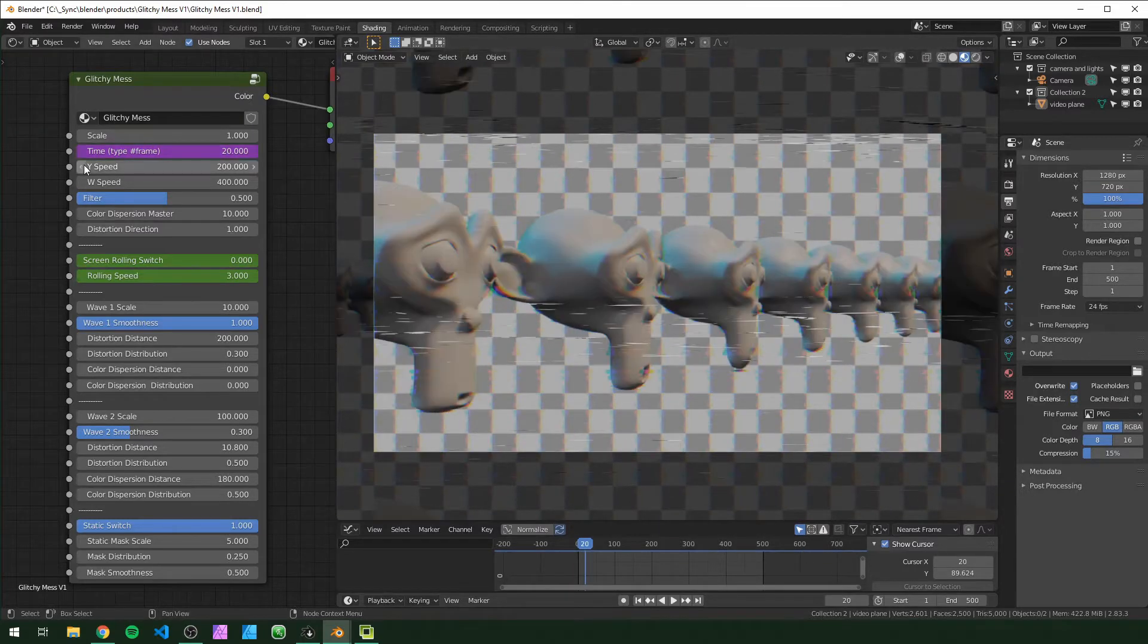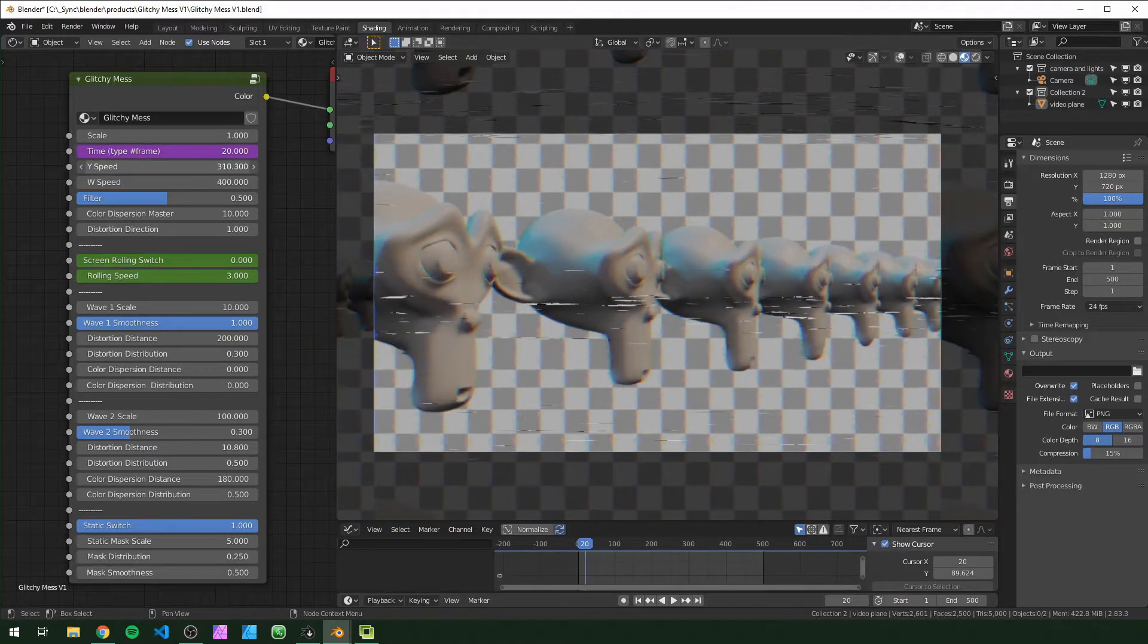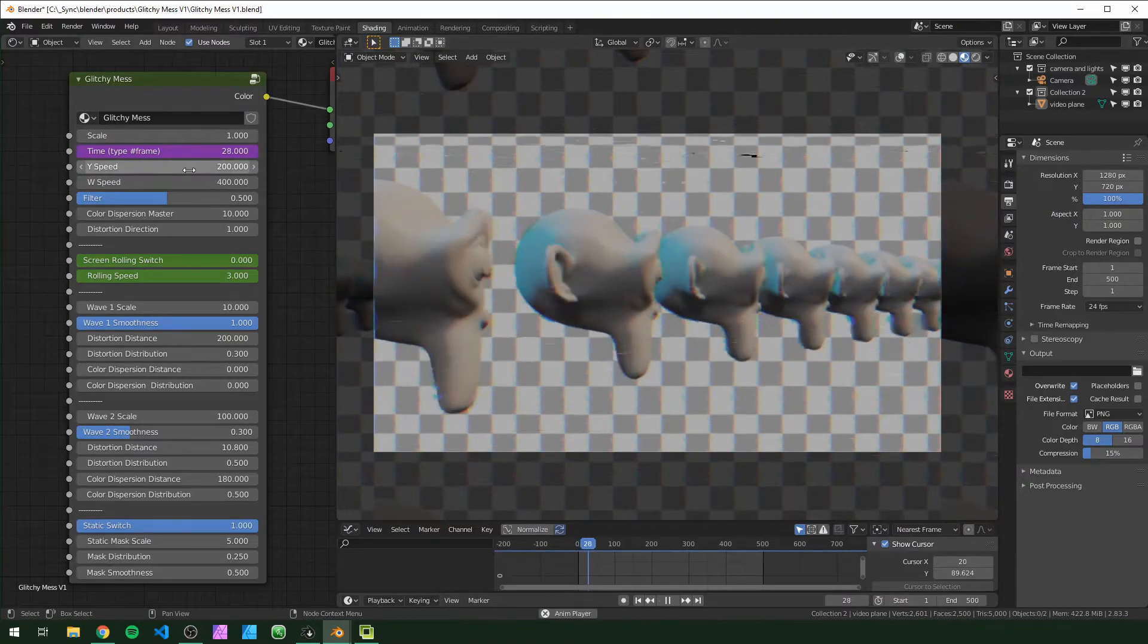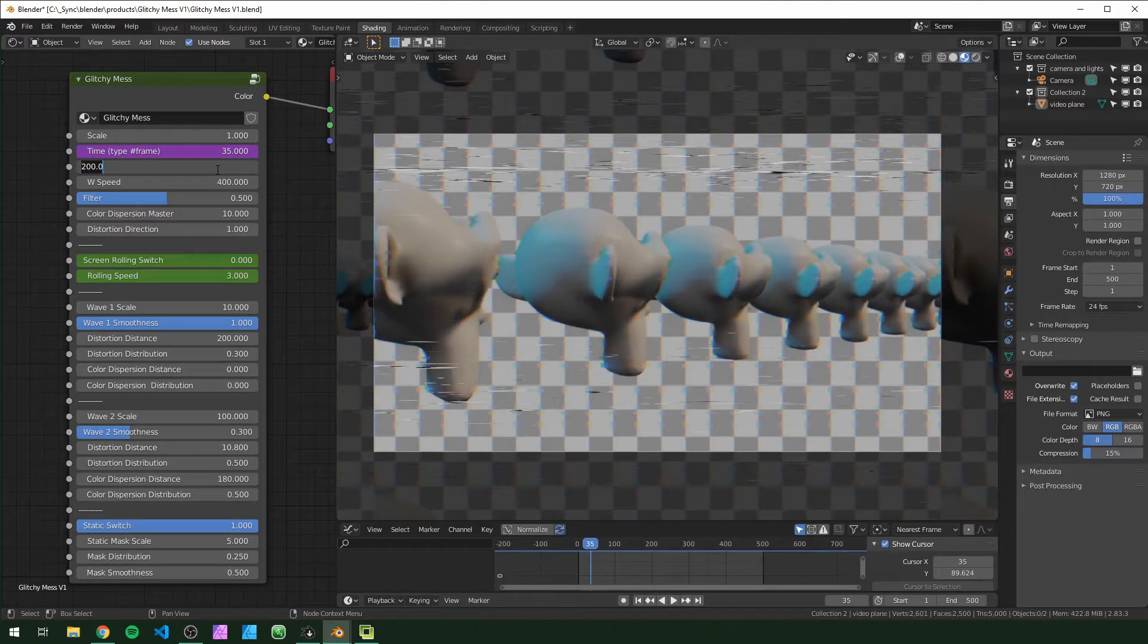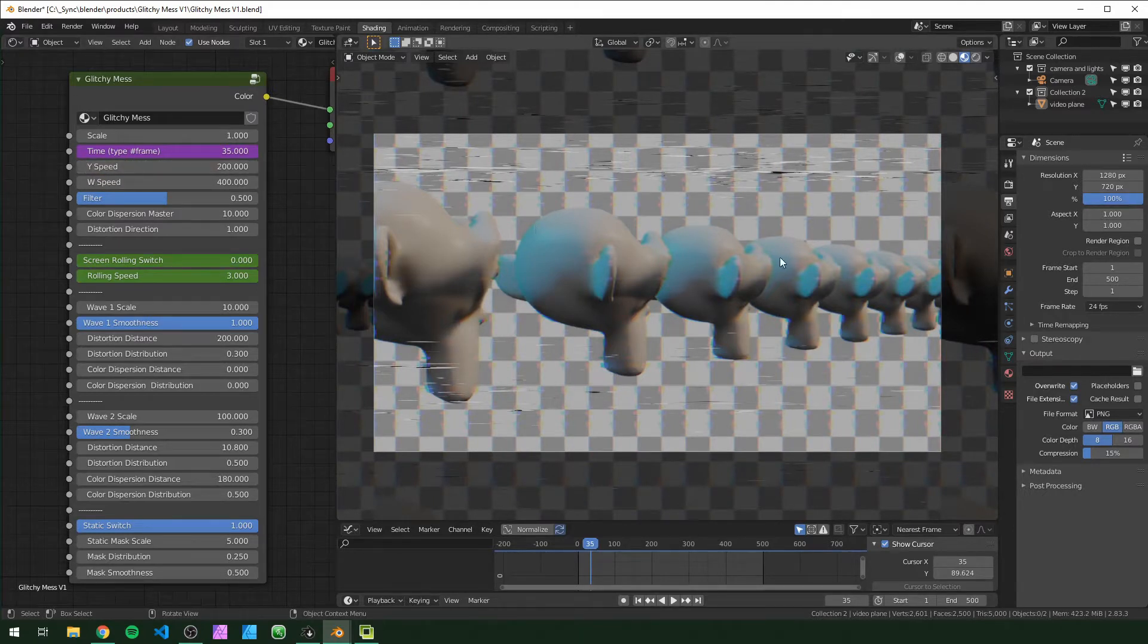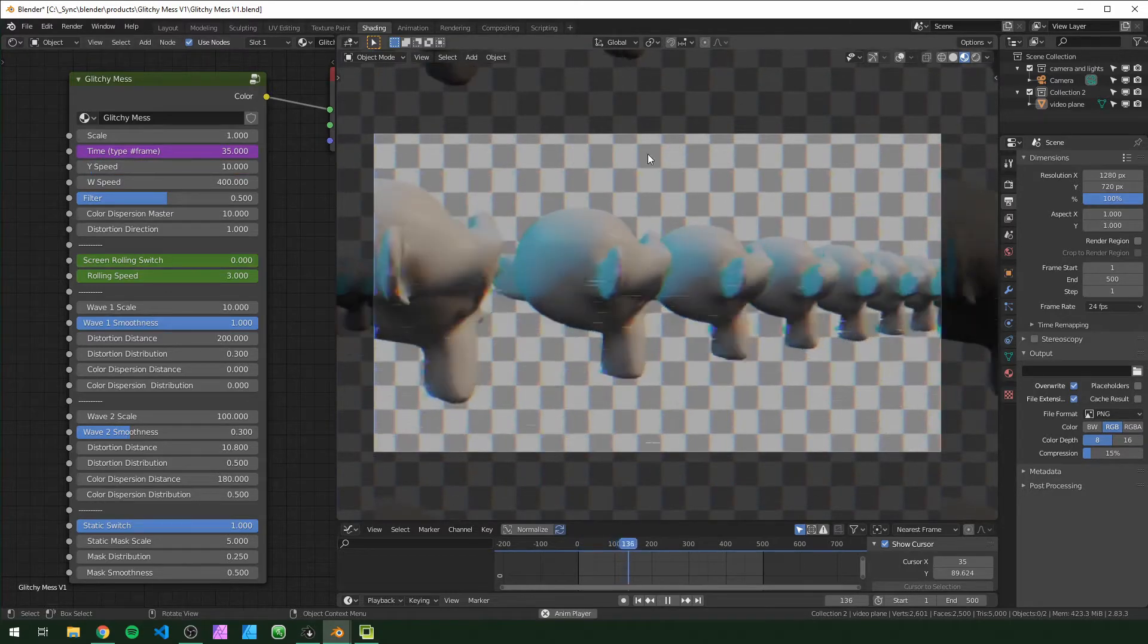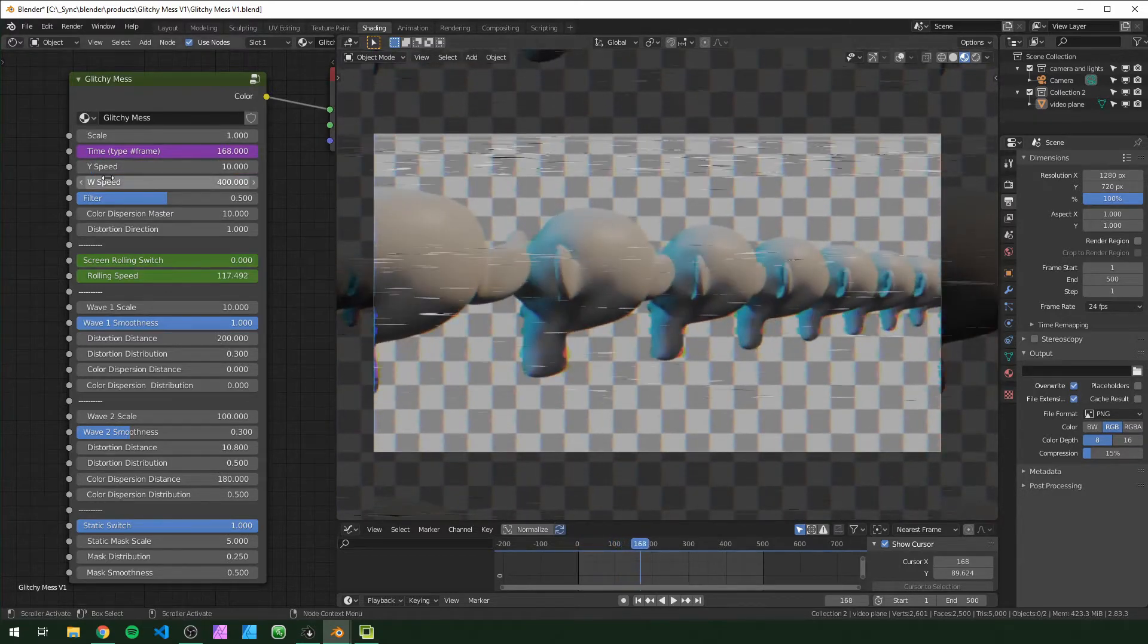The Y speed is for the waves moving up and down because that's the Y axis. Basically the lower these two, the faster it'll look on your screen. So if you turn this down to like 10, you can see the waves are distorting much quicker.